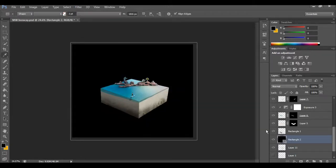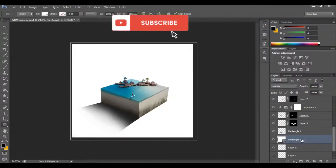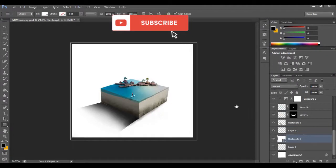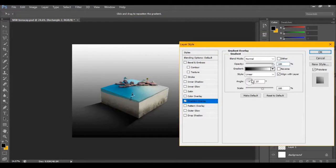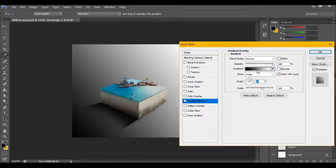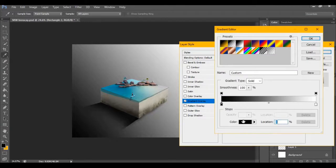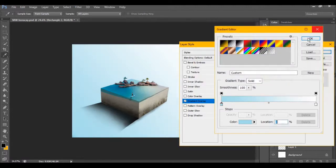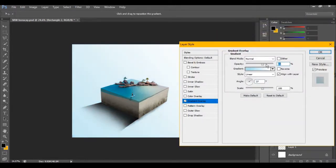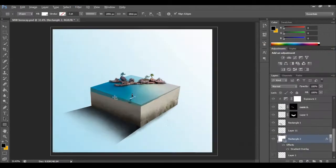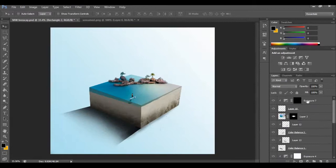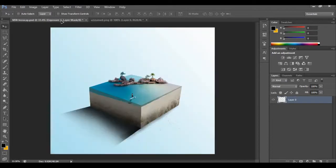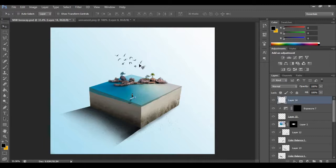I'll go to shapes and create a big white square, put it on the lowest layer, double-click it, and go to gradient overlay. I'll direct the gradient at an angle, select black, and choose a blue color to adopt the ocean color — a lighter blue. I'll press OK and lower the opacity so it looks realistic. That looks very good.